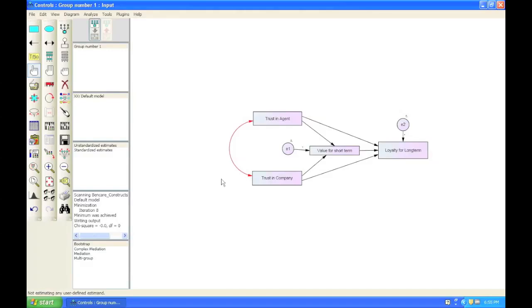Today we're going to have a quick look at how to work with controls in AMOS. Controls is a concept that you use when you have a model and you want to see if there are potentially confounding variables.